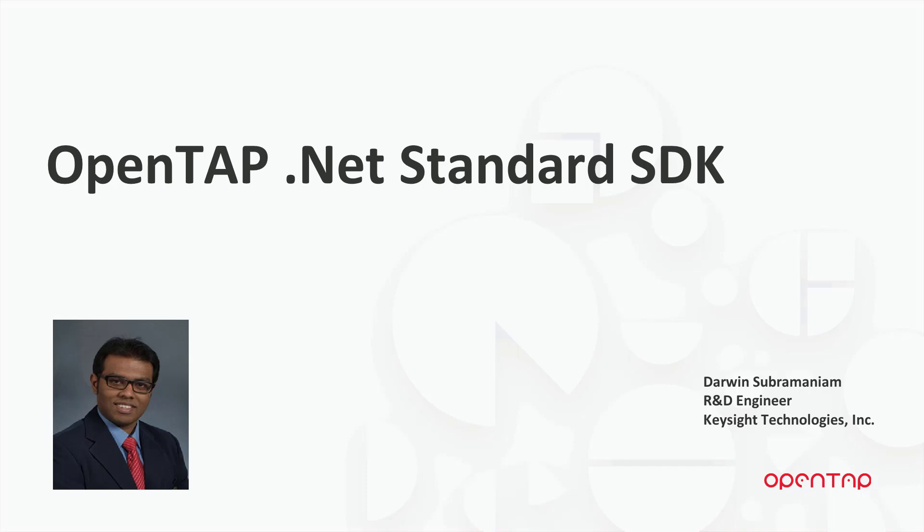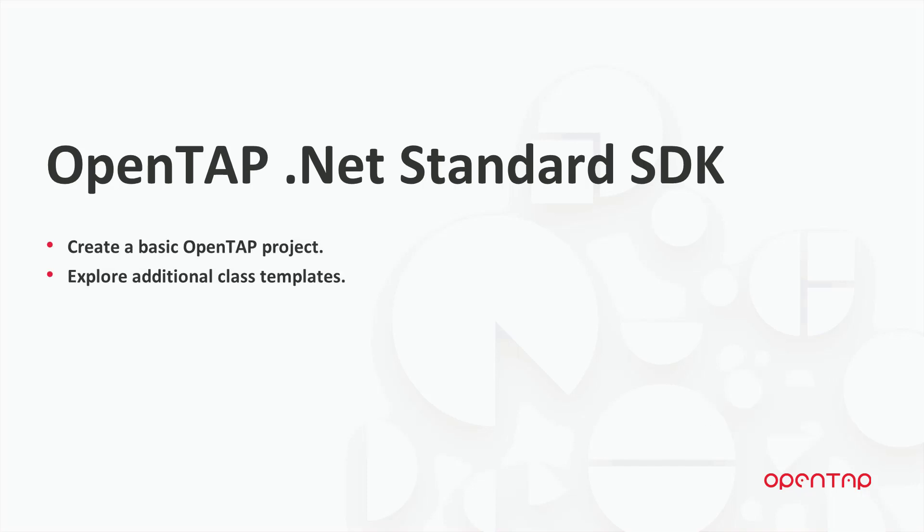Hi, I'm Darin Subramanyam, R&D Engineer in Keysight Pathway Acceleration Team. Today I'll be walking you through the steps to create a basic OpenTAP project and explore additional class templates available using Visual Studio SDK.